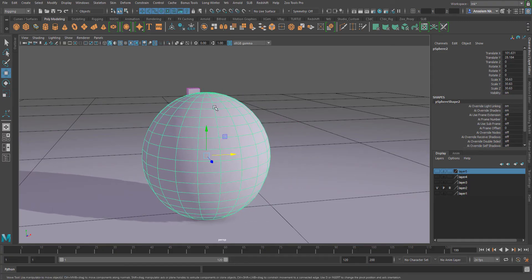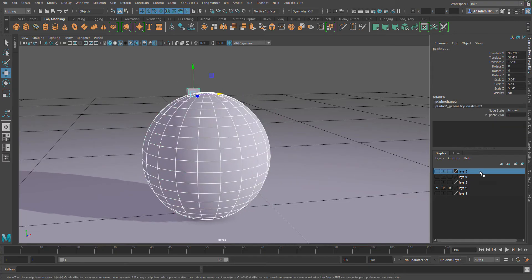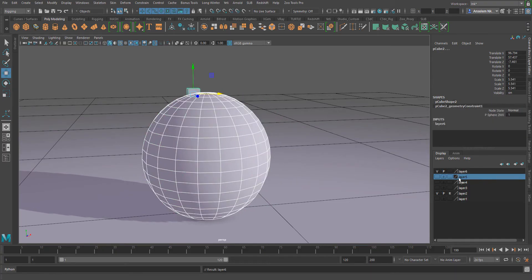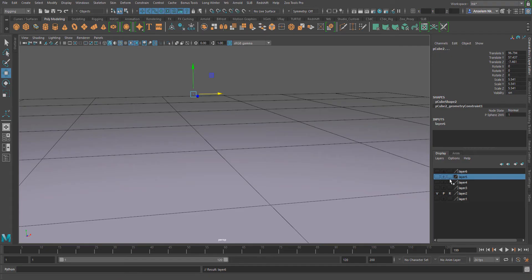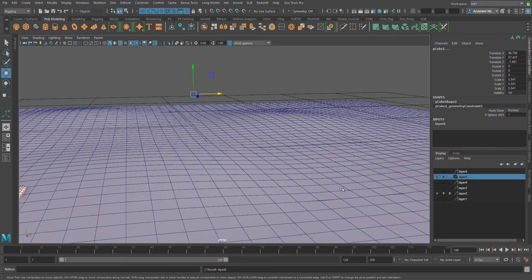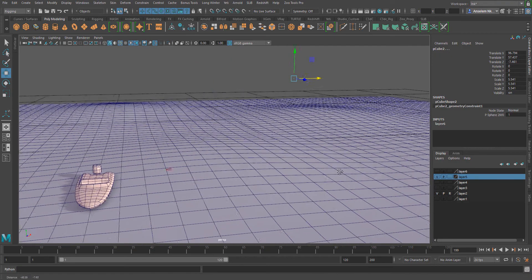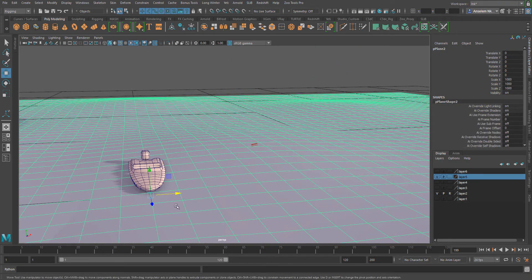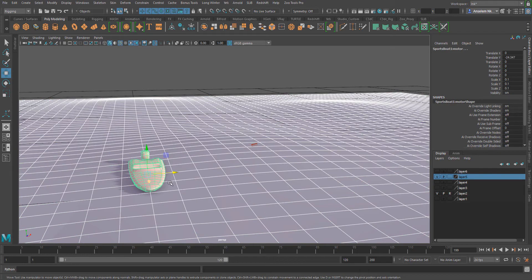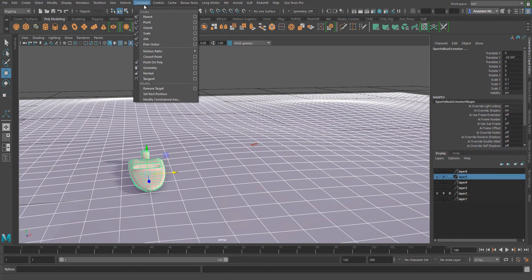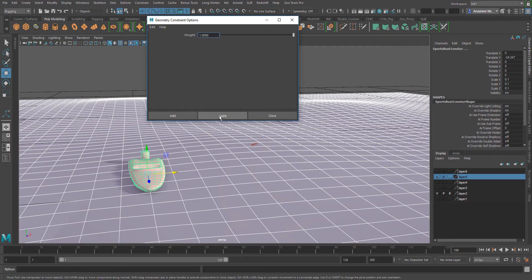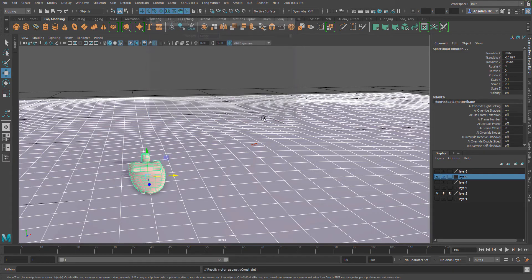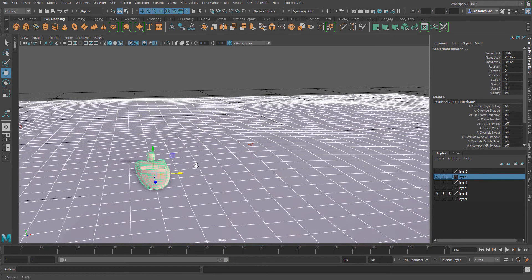So we have another example here which we're going to look at. I'm just going to pocket this and reveal this other example. Now I'm going to select this big mesh and then select this tiny boot which we've been using, go to geometry constraint and simply apply.